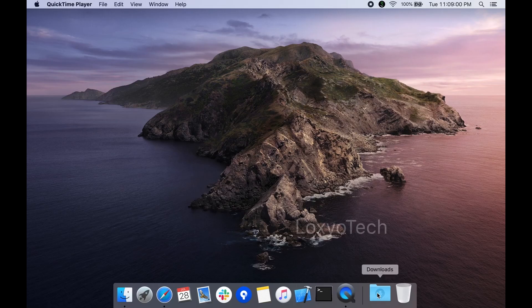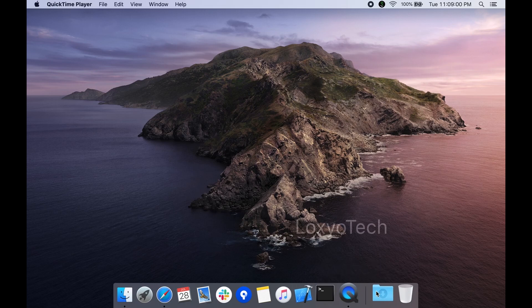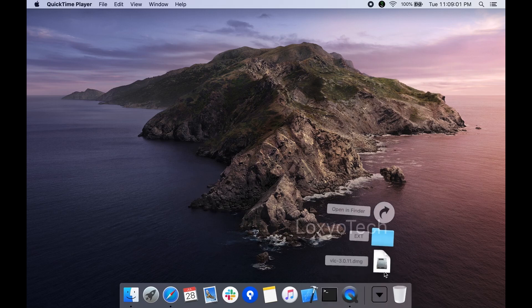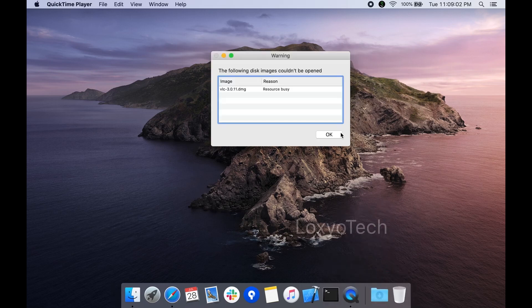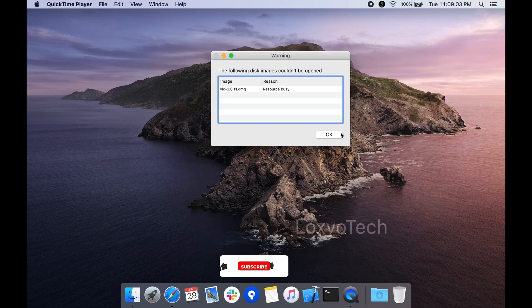Hello guys, welcome back to Loxio Tech YouTube channel. In this tutorial, I will show you how to fix the resources busy error while trying to open a .dmg or image file in macOS.